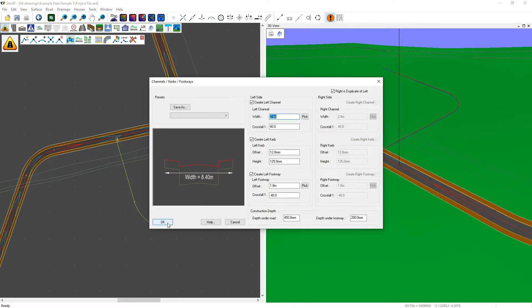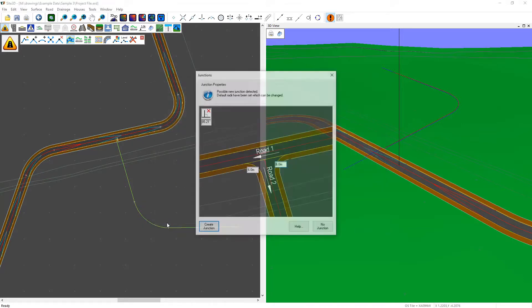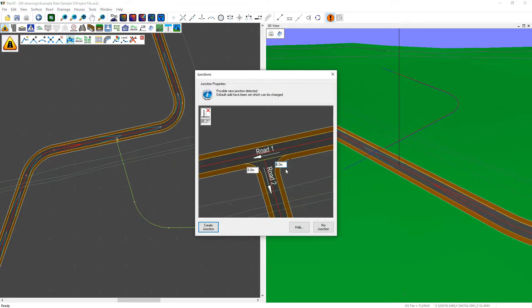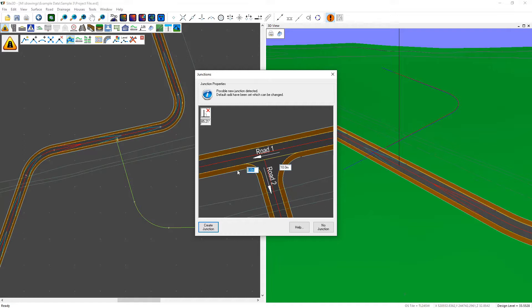As soon as I click OK to accept the road widths, Site3D automatically offers you a junction here and you can change the radii independently if you want to. You can change one side and change the other.